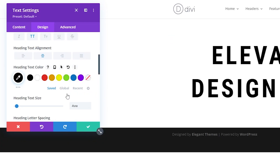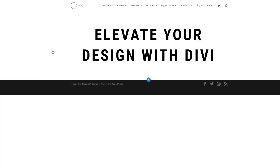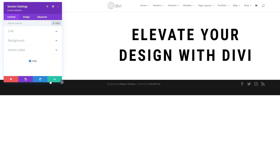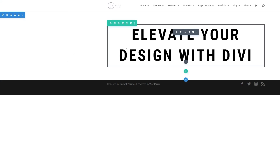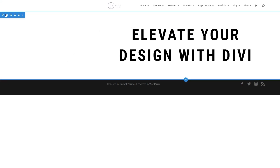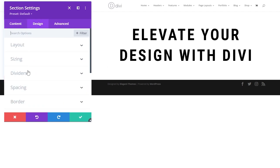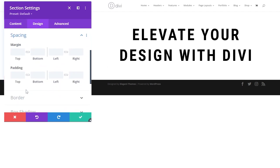Now we have our text in place — go ahead and confirm. We can see we have a simple heading. Next, we're going to change the background of the section. Make sure you click the actual section — not the row — then click the little gear icon. Before setting the background, go to design, then spacing, and change the padding to 15 VW on the top and 15 VW on the bottom. Click the link icon to link both values.